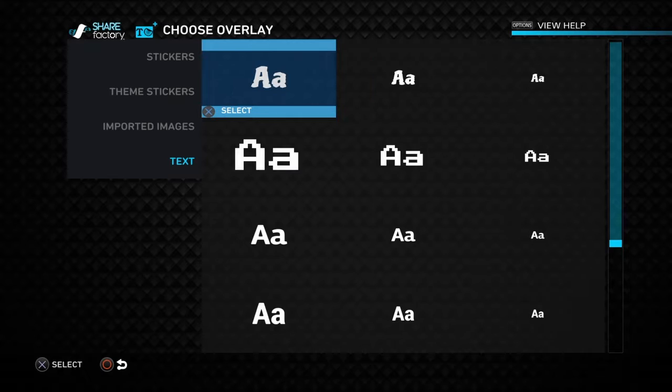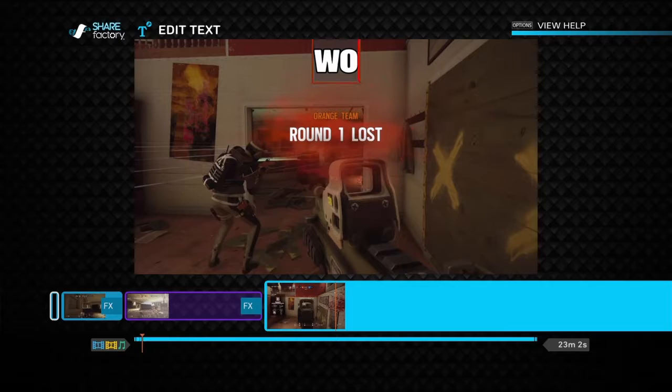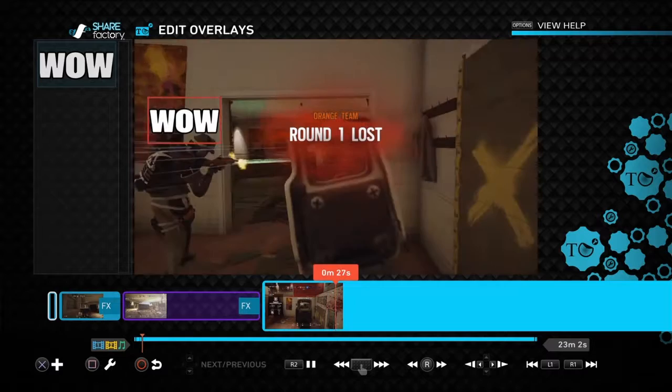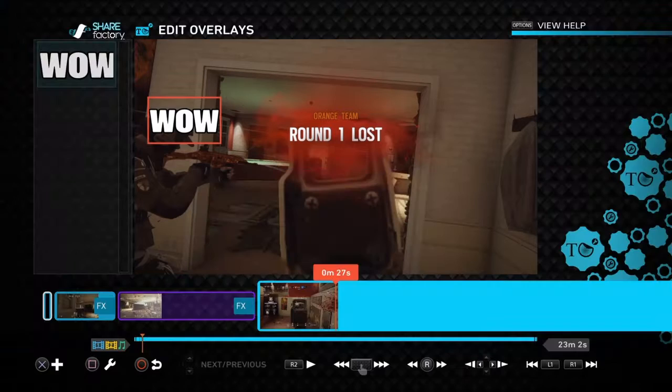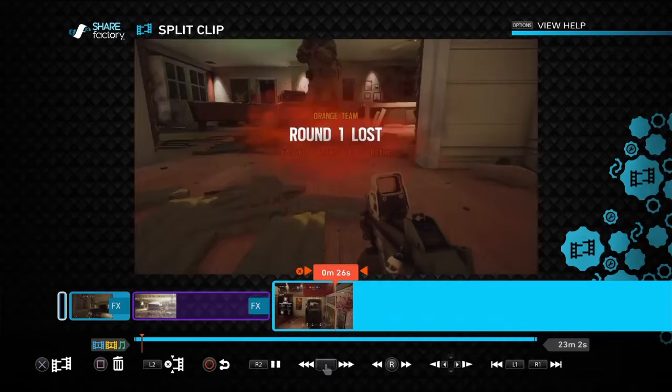I like to use the text overlays a lot. So if I say 'wow' in the video, I'll type 'wow' and it'll pop up. If you're not talking in the video you can just leave it as long as you want — it'll stay there for the whole match. But if you don't want it there for the whole match, just split the clip like before.